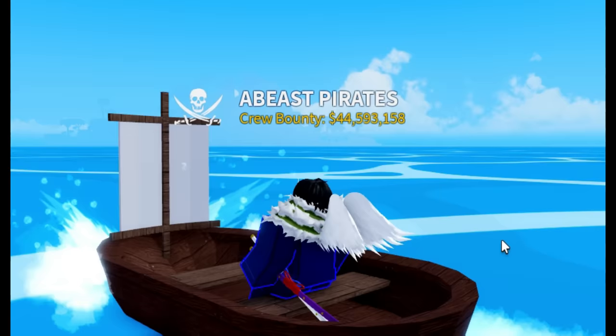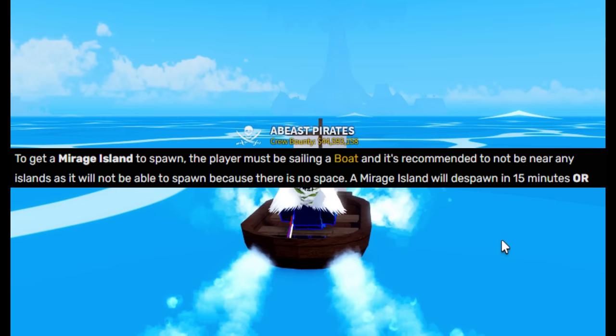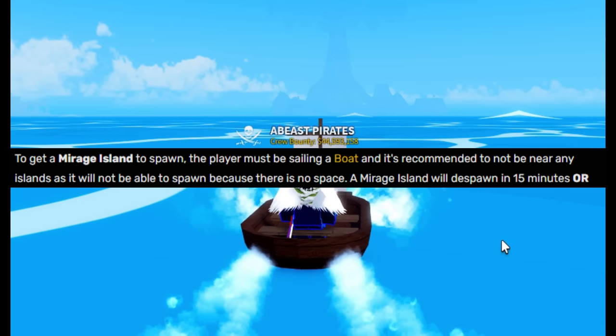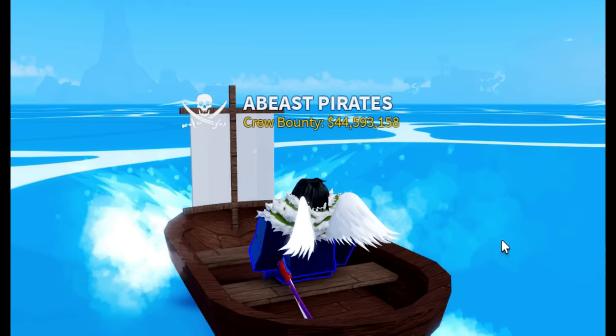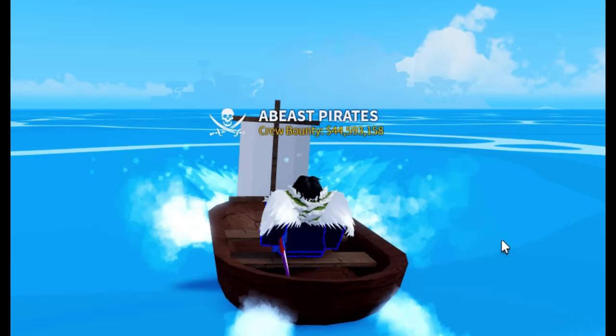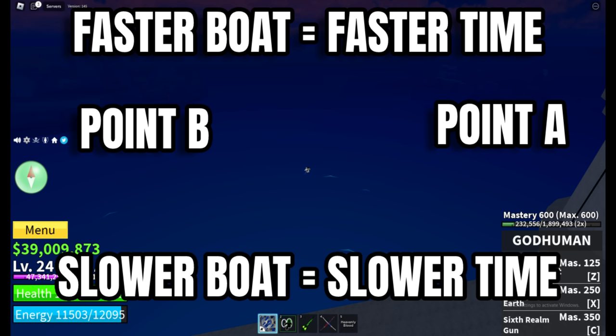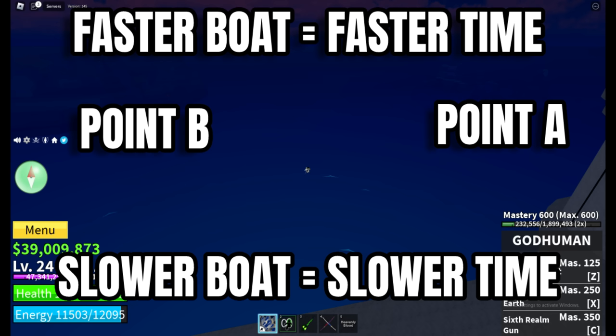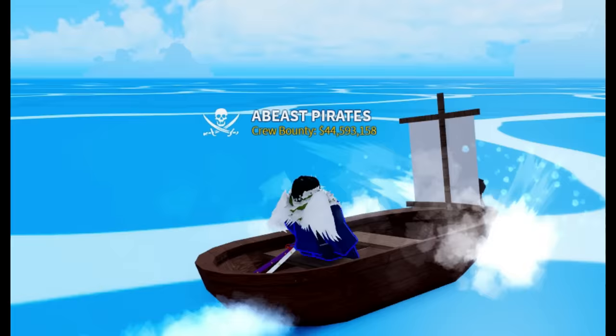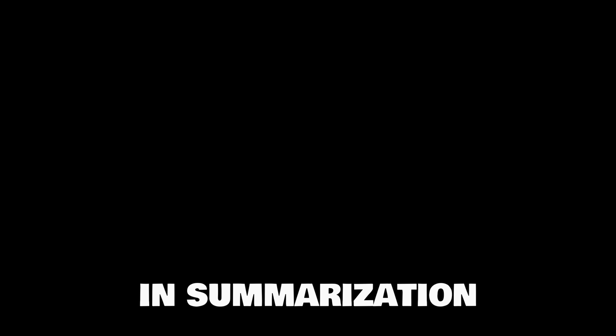Now the reason for this is because Mirage Island spawns as long as you are moving and as long as you are on a boat. And Mirage Island also spawns where your boat is facing. So the longer you are on the sea and the more that you are moving, the higher the chance of Mirage Island to spawn. So with the slowest boat, it will take longer for you to get from point A to point B, and the chance of Mirage Island to spawn will be much higher because you are in the ocean much longer.